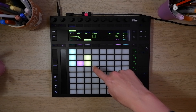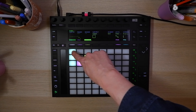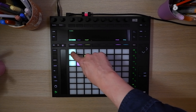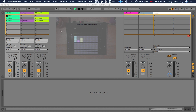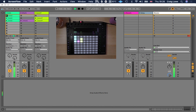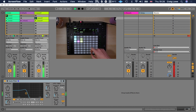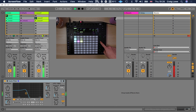Let's go ahead and play our first clip. Now it corresponds to the clip in Ableton. If I bring in the scene here, these buttons down here control the scene.